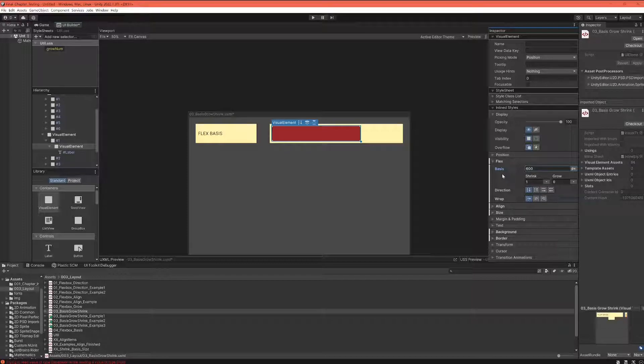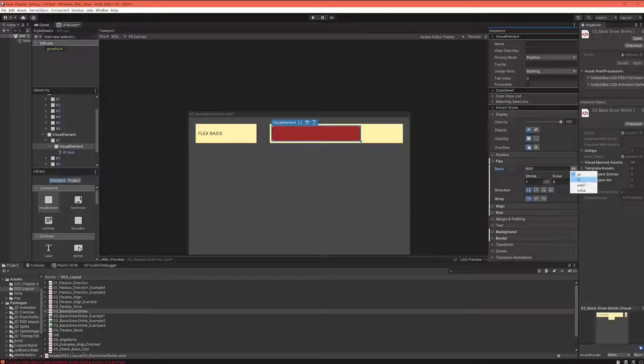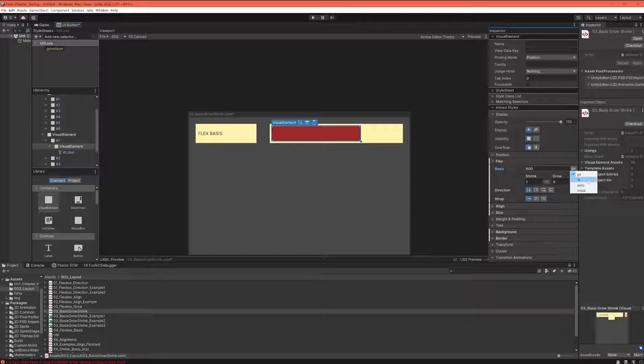Now, specific pixel values are not the only way you can set the flex basis. As you can see here, when we click on this pixel button, we get three additional options.